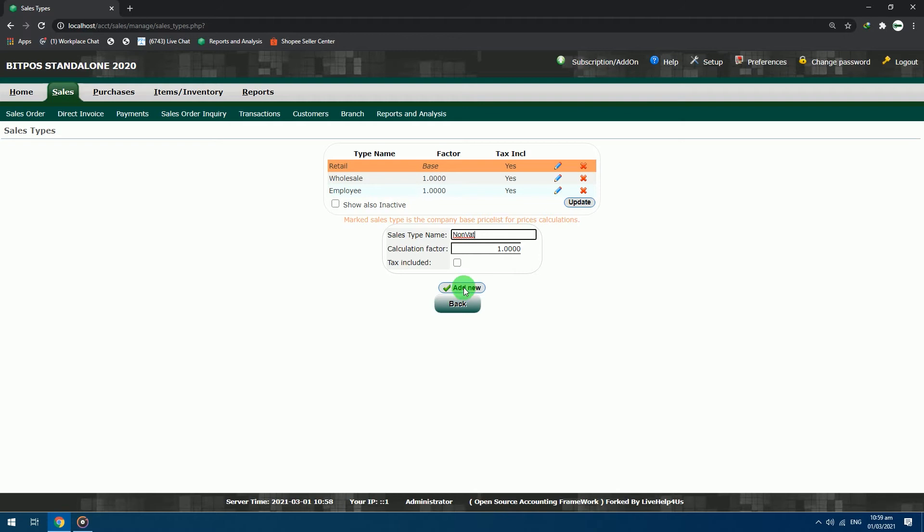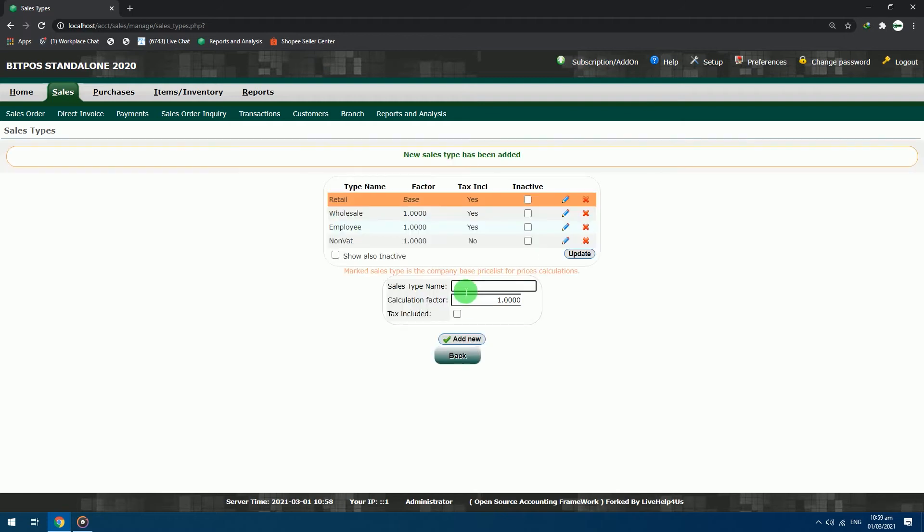Click add new button. After successfully adding the new sales type, there is a green text notification.